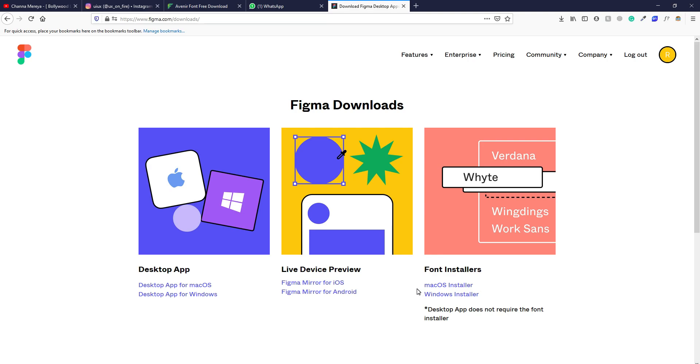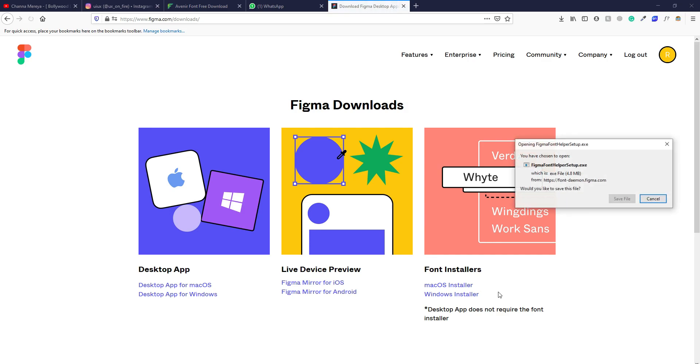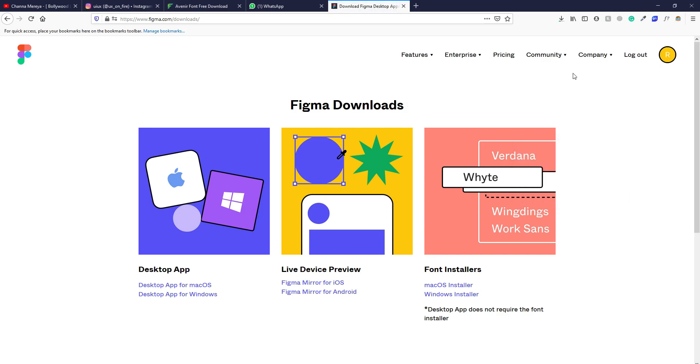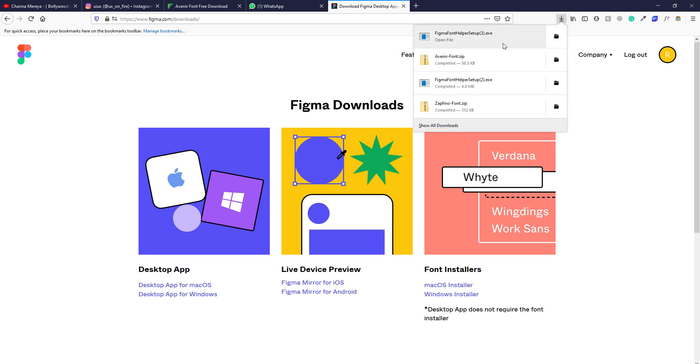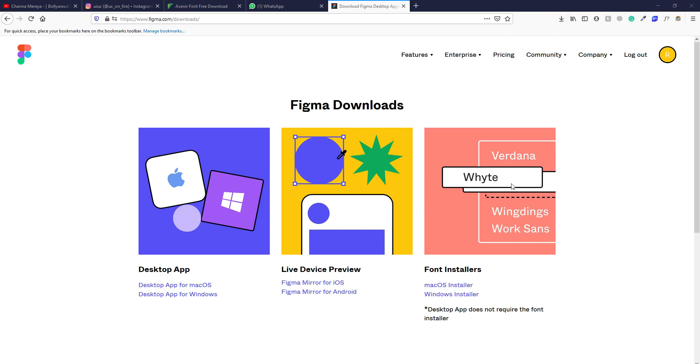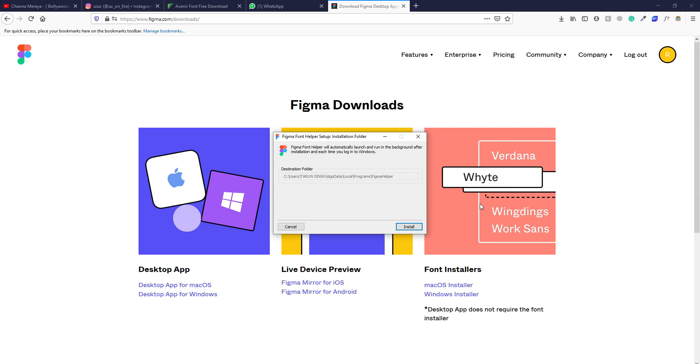And then you have to download one of these installers. So based on the OS you have, you can download. So I have Windows, I'll download this Windows font installer. Save file, and then just open it and install it.